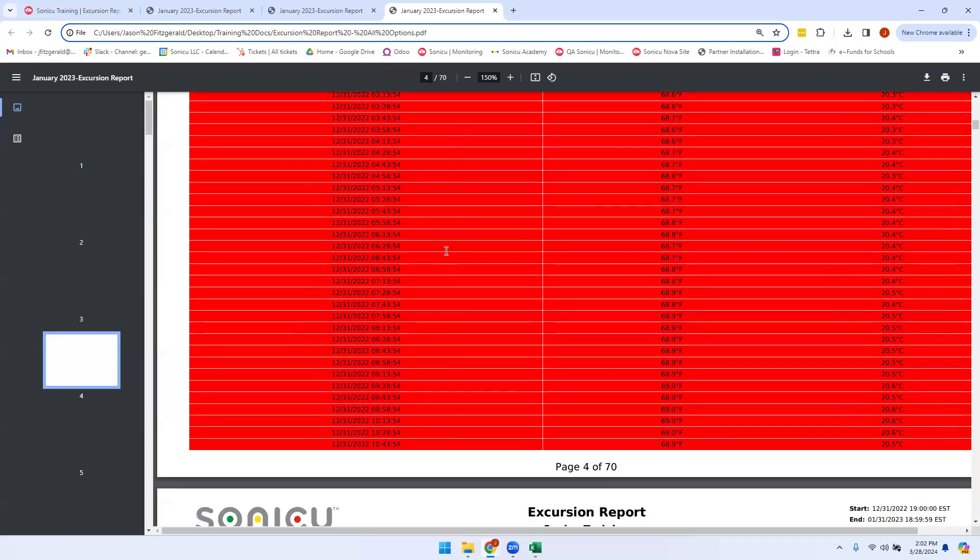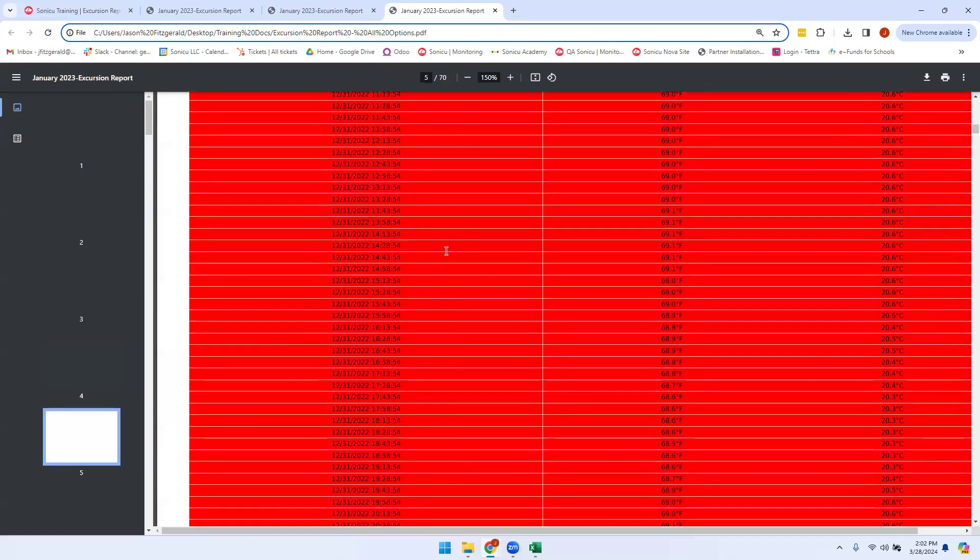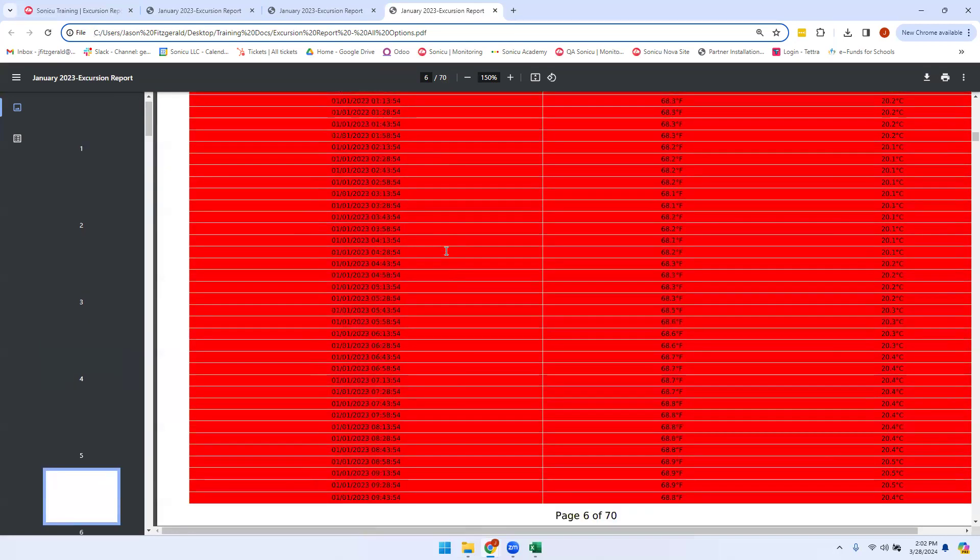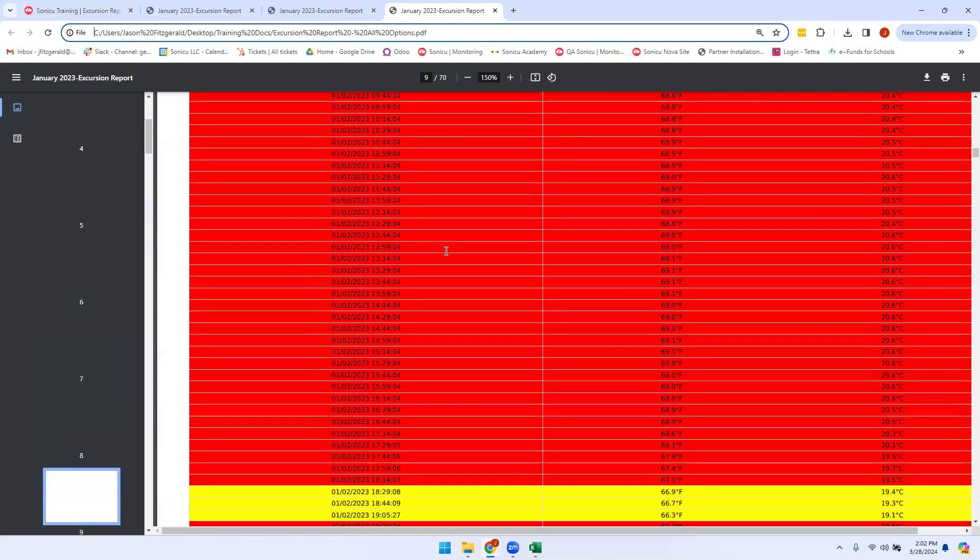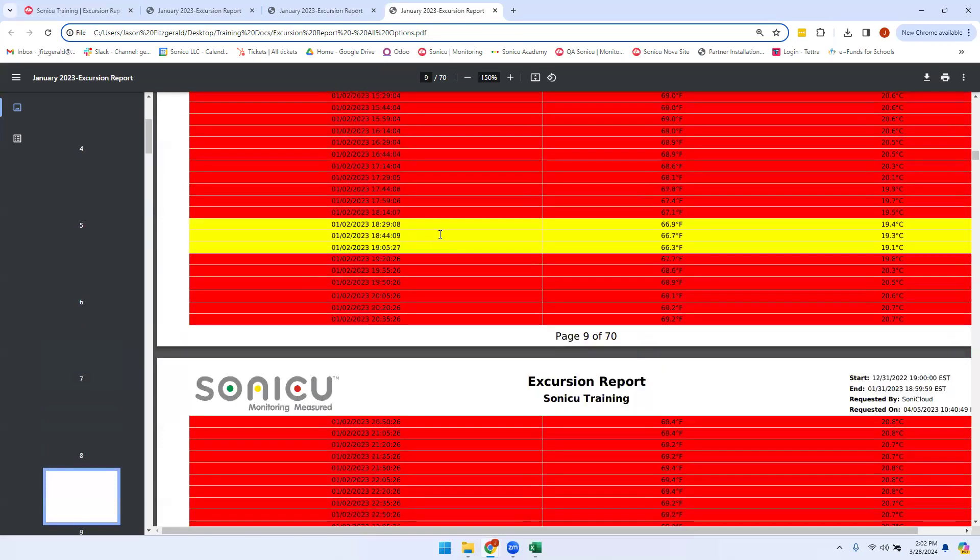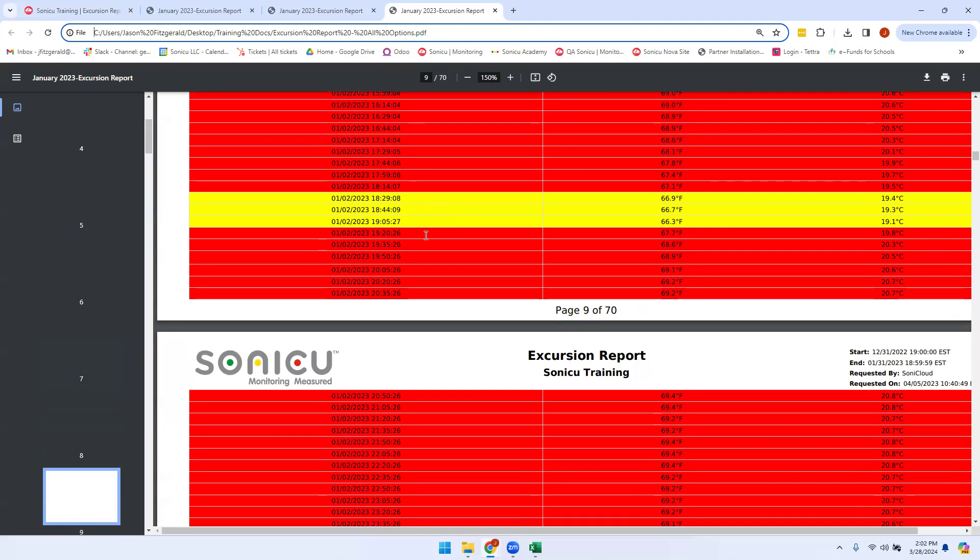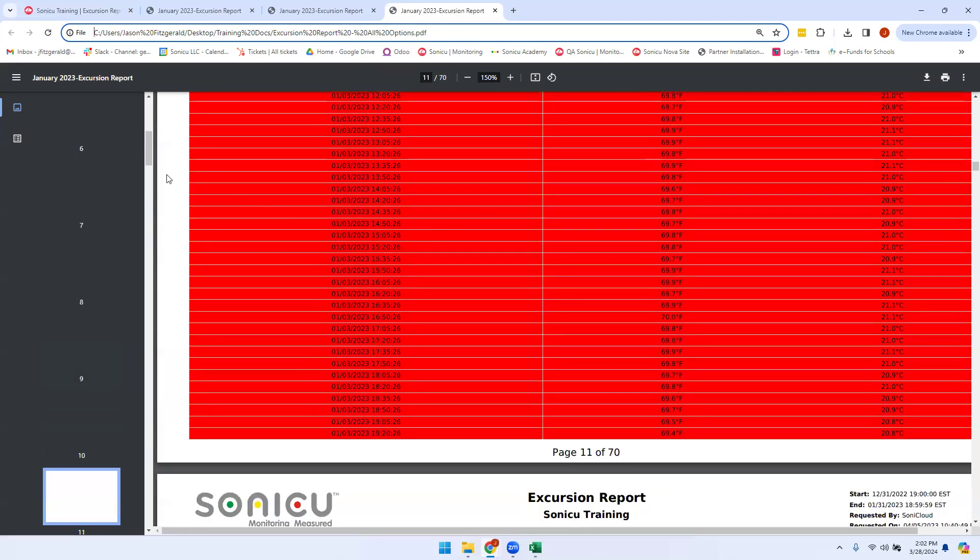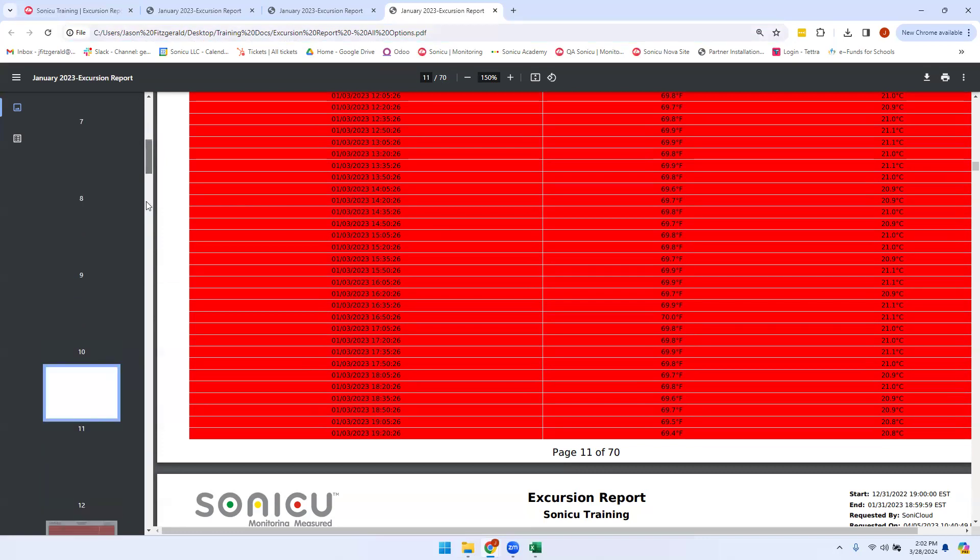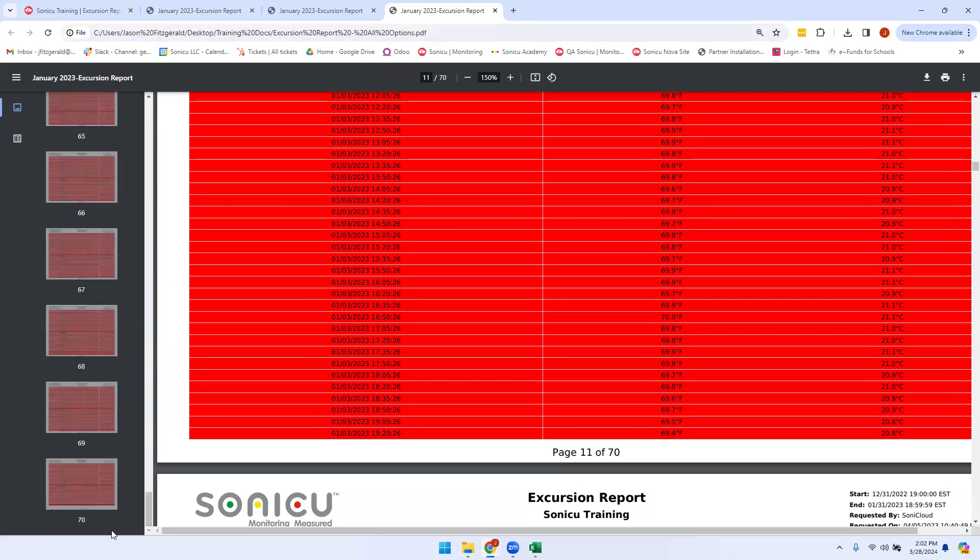These check-ins are highlighted in red because they were out of range. If we have check-ins that are in Caution, they will be highlighted yellow. Any check-ins that are in range will not be highlighted. As we can see, this is a report for one point for a month, and that report is 70 pages long.